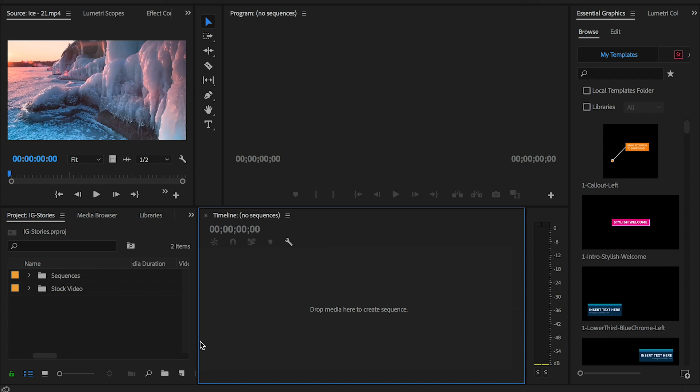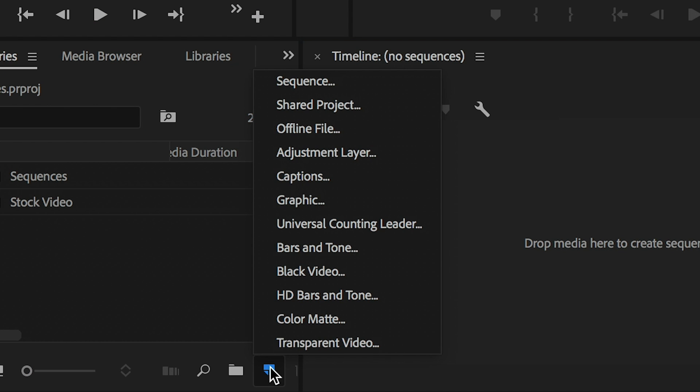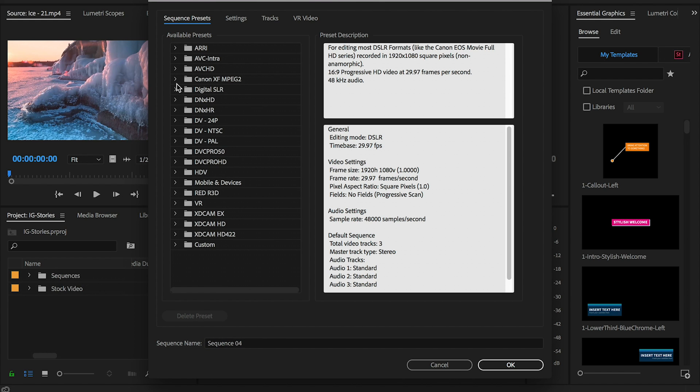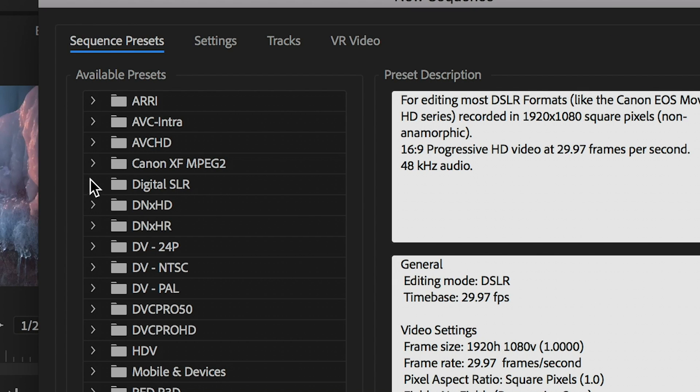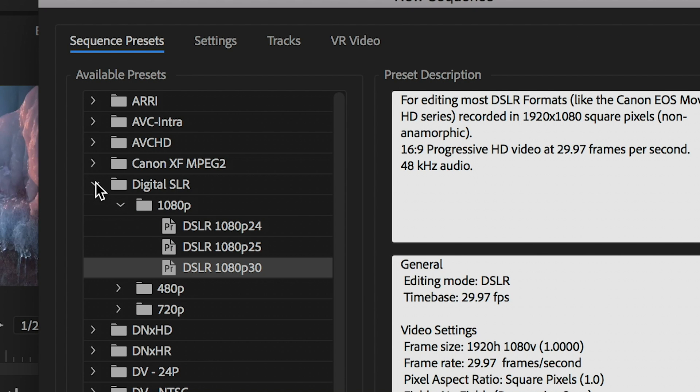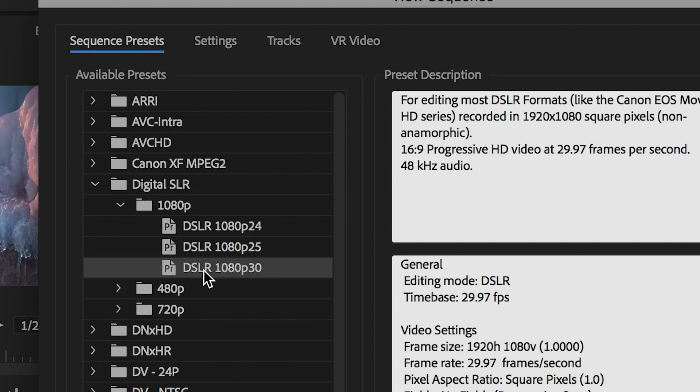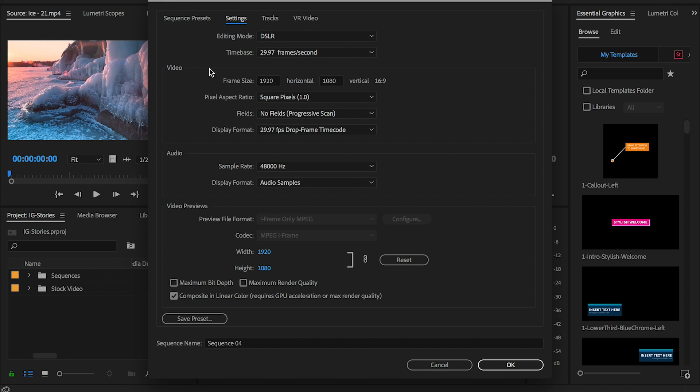The first step is to create a new sequence with the correct vertical dimension. Go to new item icon and select create a new sequence. Here in the new window there is not a preset for Instagram vertical stories, so we have to create one of our own.